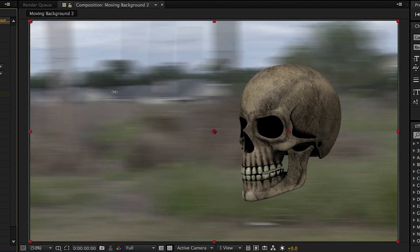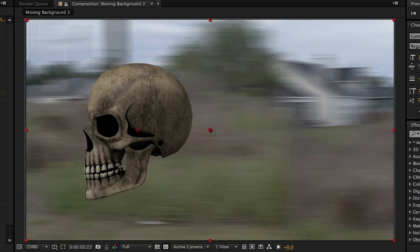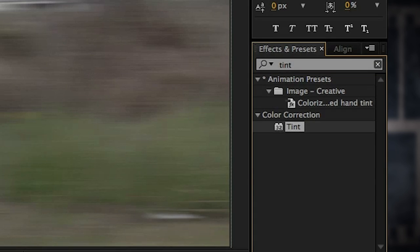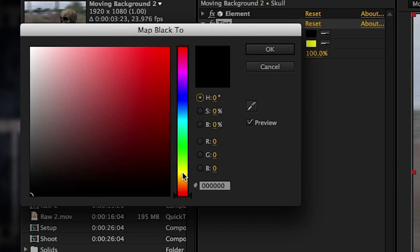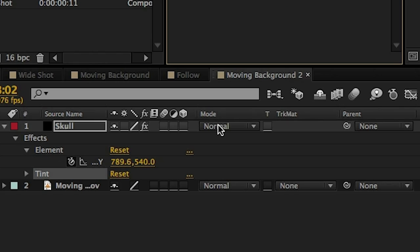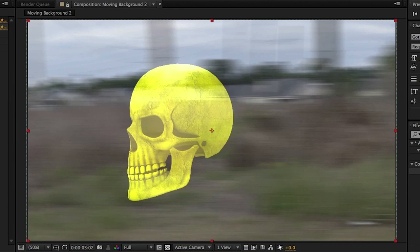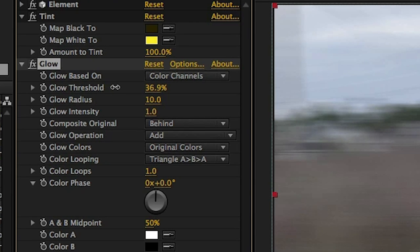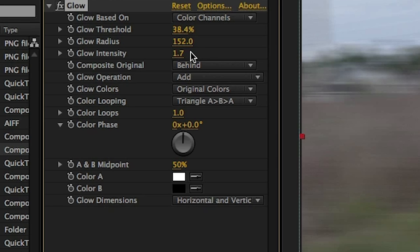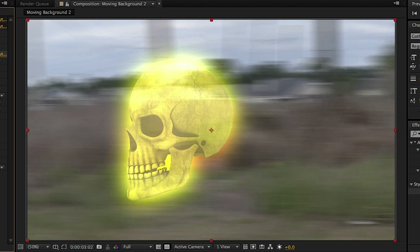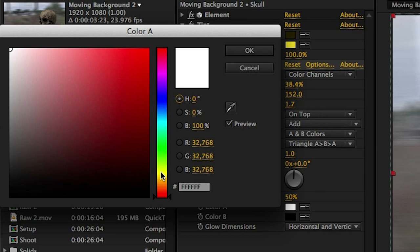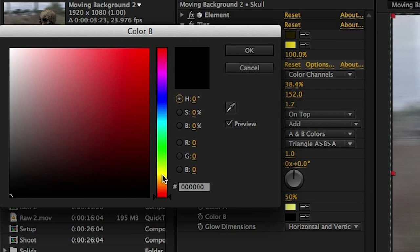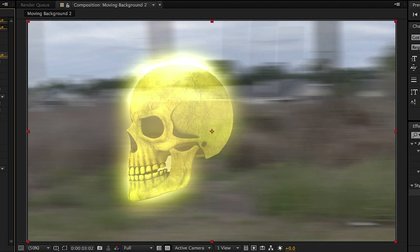Then go to the end of the comp and move the skull forward so that it looks like it's moving along the scene. Apply a tint to the layer and map the white to a bright yellow and the black to a darker yellow. Change the blending mode of the skull to Add so we can kind of see through it and it looks nice and bright. Next, apply a glow to the skull layer. Bring the glow threshold to around 38, the glow radius to 152, and the intensity up to 1.7. It looks less than great so we're going to change the composite original from Behind to On Top. Change the glow colors to A and B colors, map the white to a pale yellow and the black to a more saturated yellow. And that's starting to look pretty good.